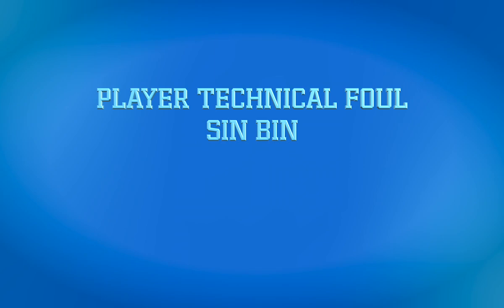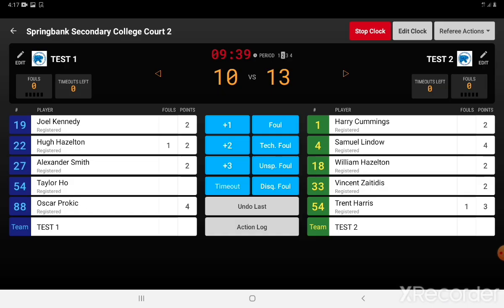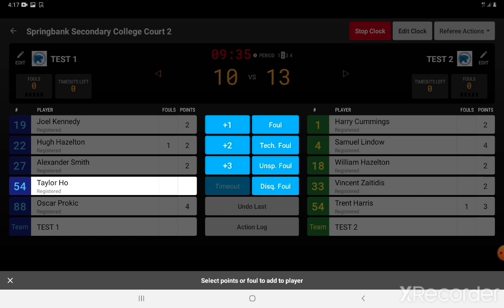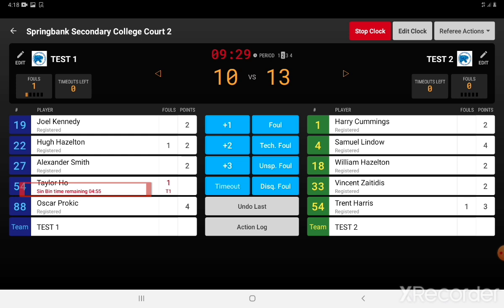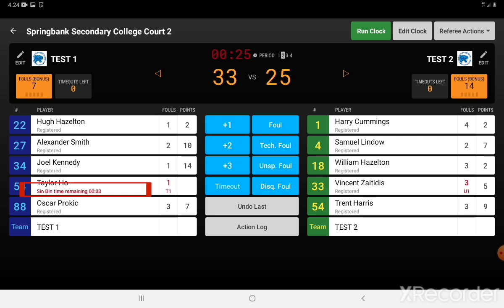Any technical fouls with the associated sin bin need to be recorded correctly. The umpire will signal a T and then the player for the technical foul. Here, number 54 has a technical foul signaled by T1 and then the red foul count — he then goes into the sin bin for five minutes. With a couple of seconds to go he'll then become active and able to take part in the game once again.